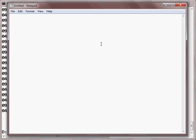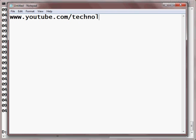I hope this has been informative for you and I would like to thank you for viewing. For more videos you can log on to www.youtube.com slash technology layer. Thank you for watching.